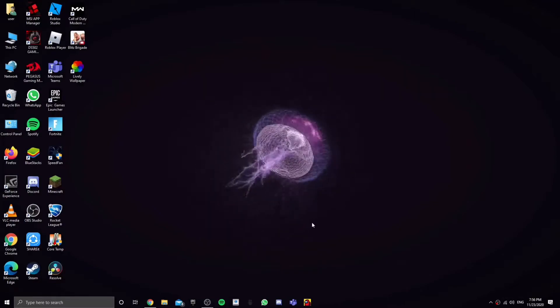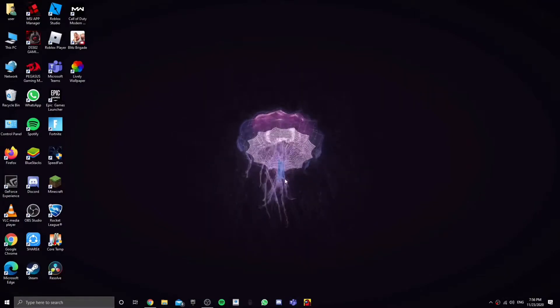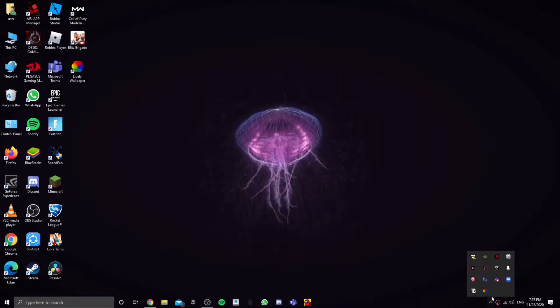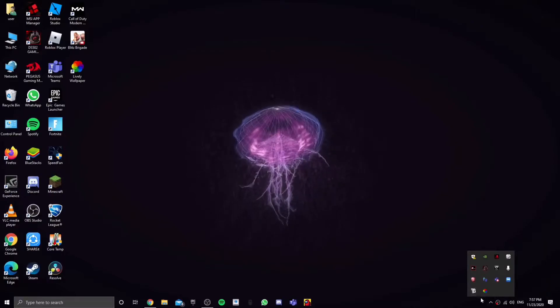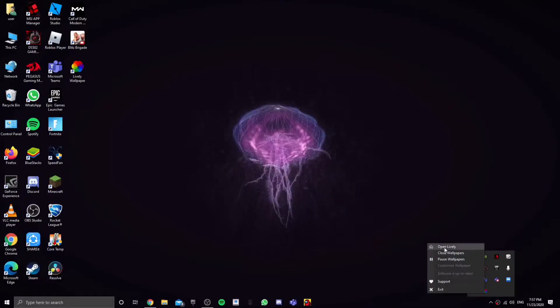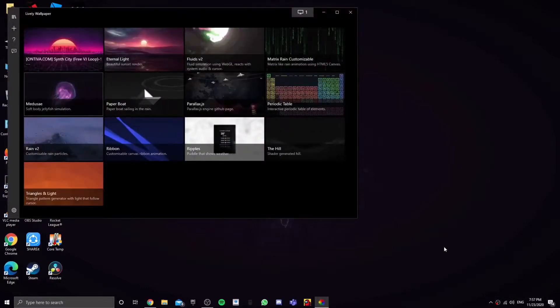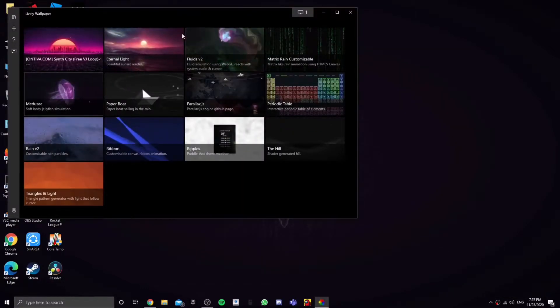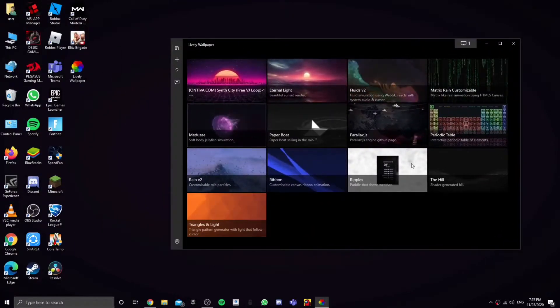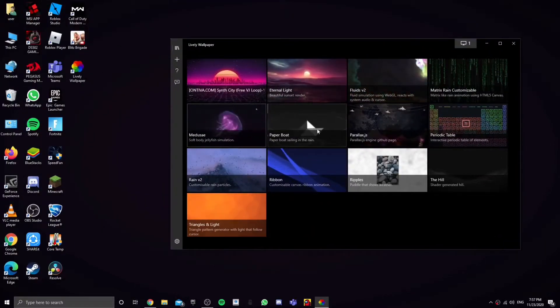Okay, so when you've got the app downloaded, all you need to do is it'll be down here in the tray, so right-click on it and click on open Lively. Now when you open it, it will give you just a bunch of live wallpapers.